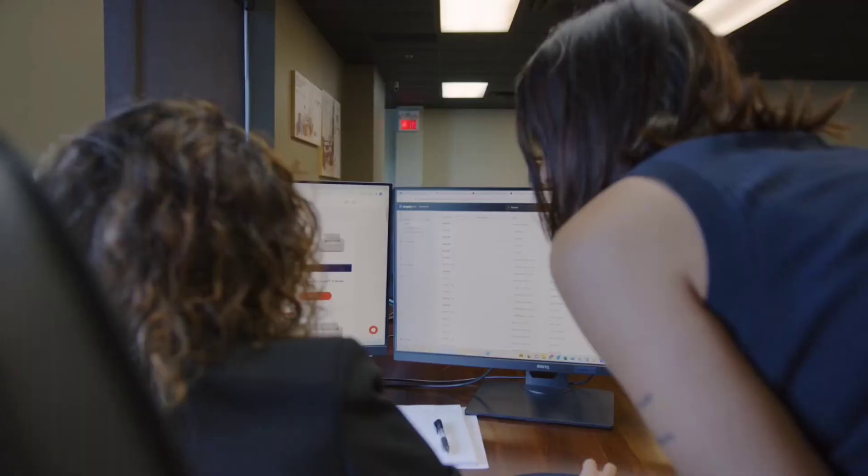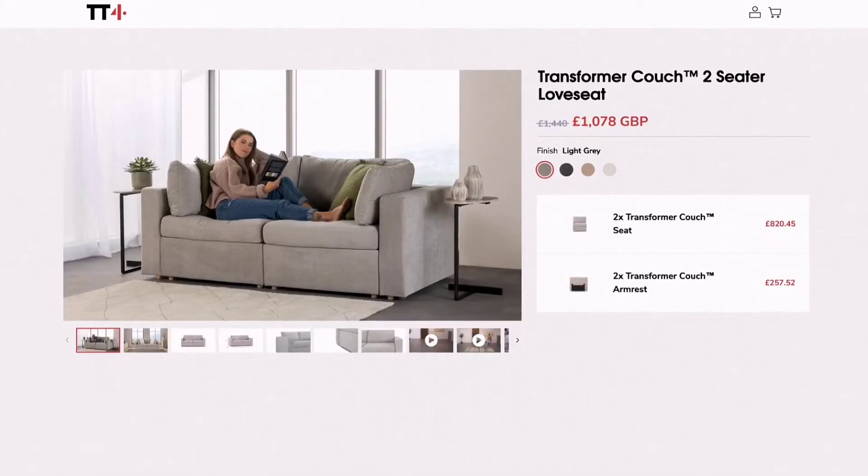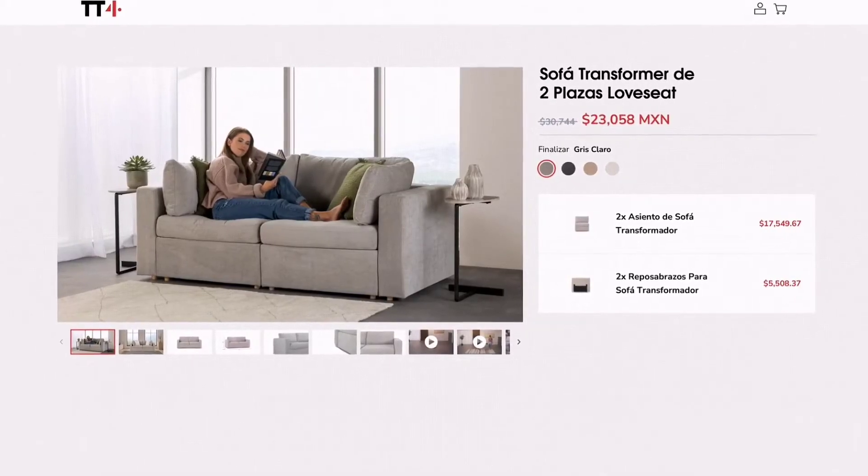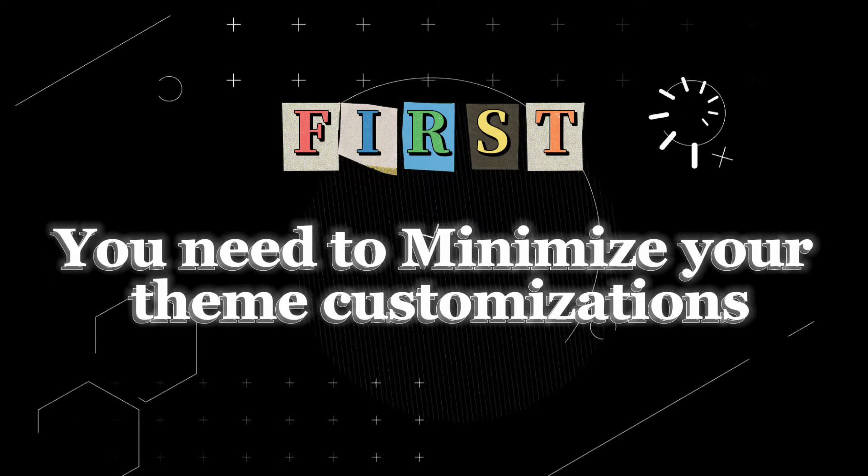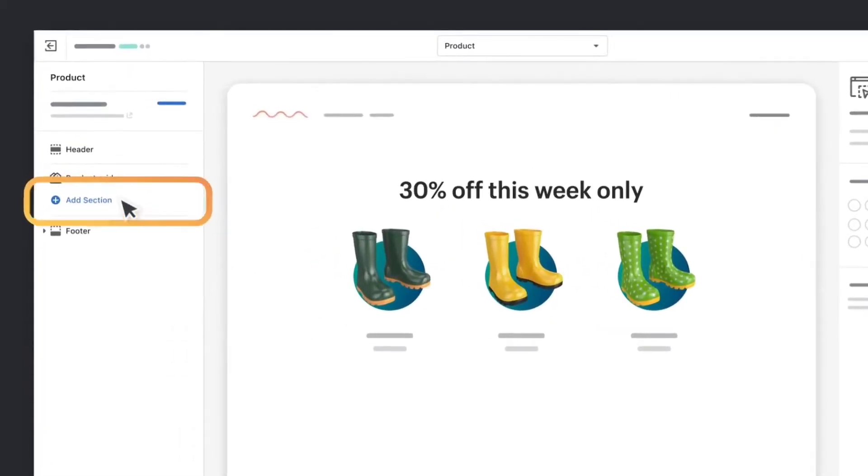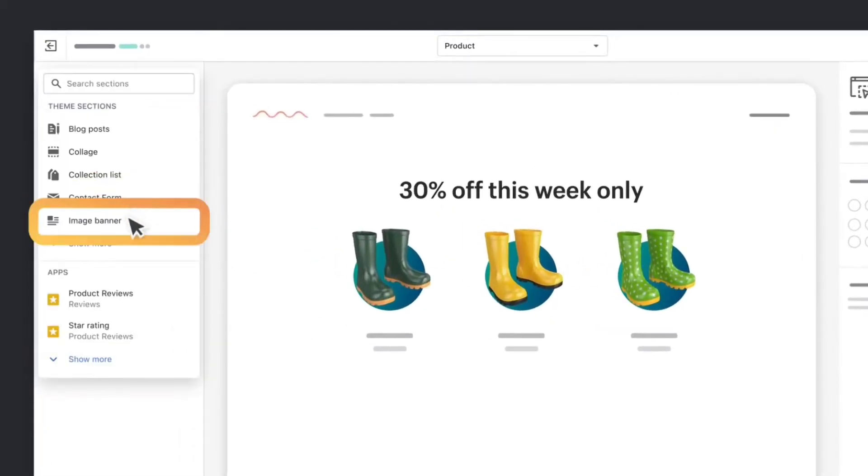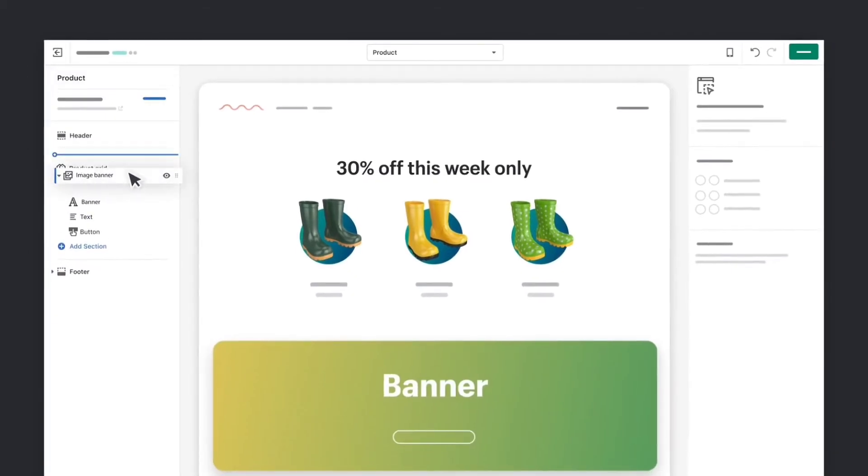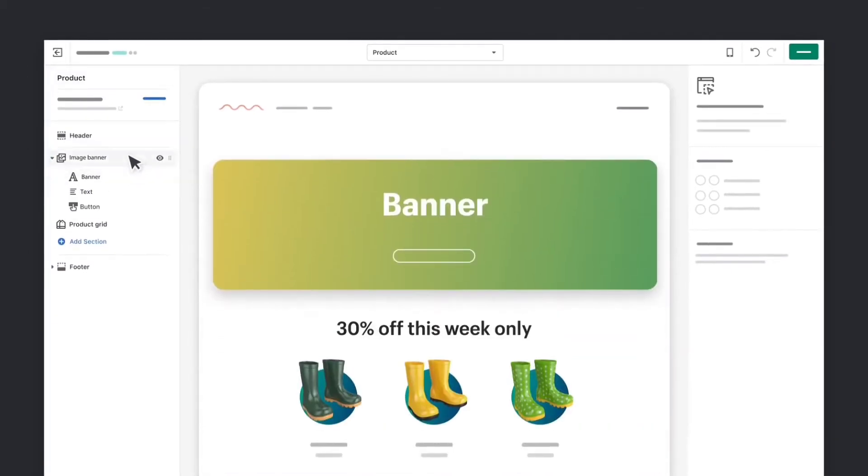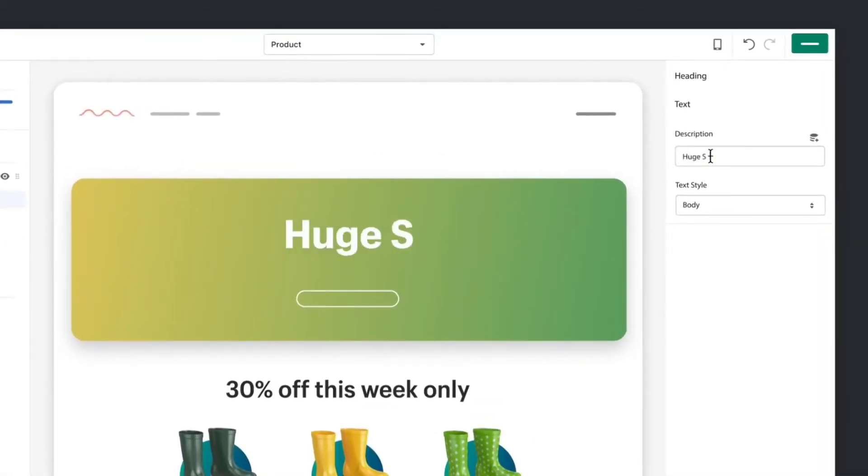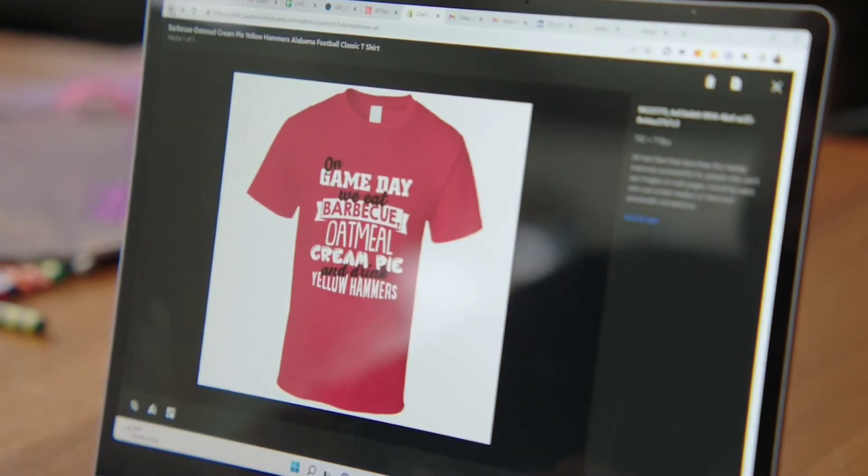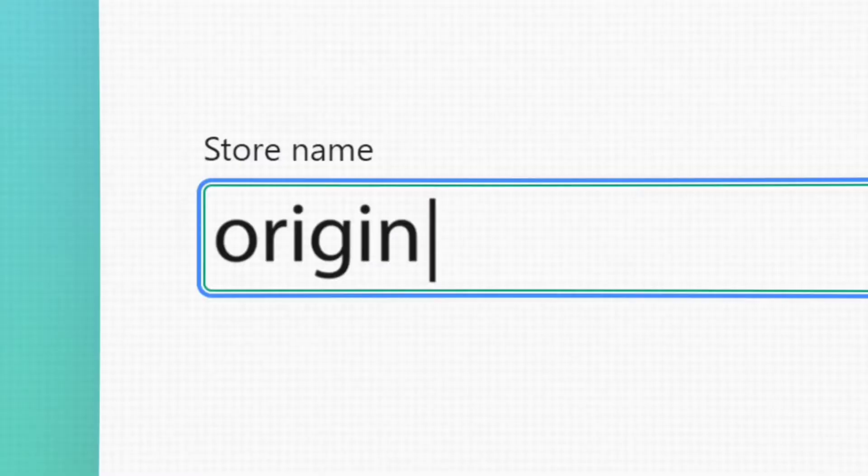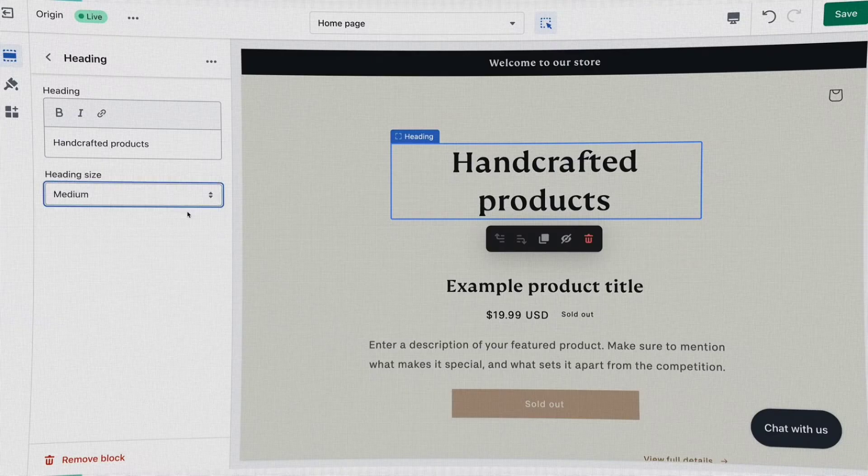So, here are some tips to maintain and optimize your theme's performance. First, you need to minimize your theme customizations. Too many unnecessary customizations, especially those that require additional scripts or heavy resources like complex animations, can slow down your theme. Try to use the theme's built-in features and keep custom changes to a minimum.